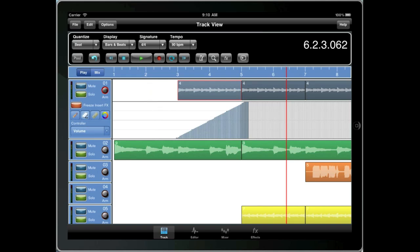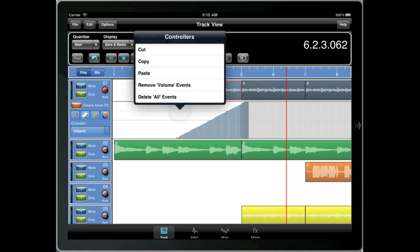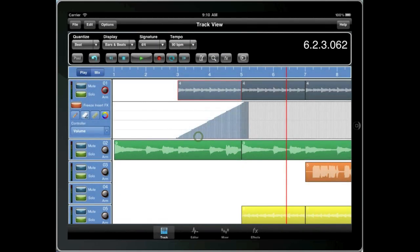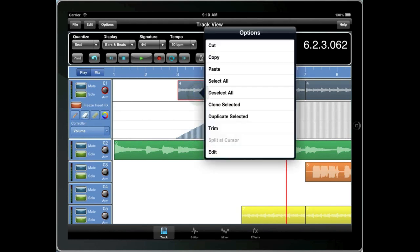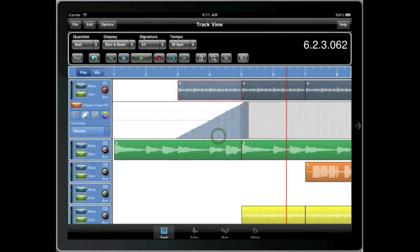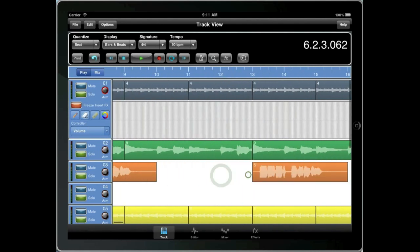Now if I tap and hold in the controller lane itself and pick copy, you'll see that 54 items were copied to the clipboard. Now those 54 items do not include the clip, just the controller data. But if I tap and hold on the clip itself and pick copy, you'll see that 55 items are copied. In other words, the clip and its controller data.